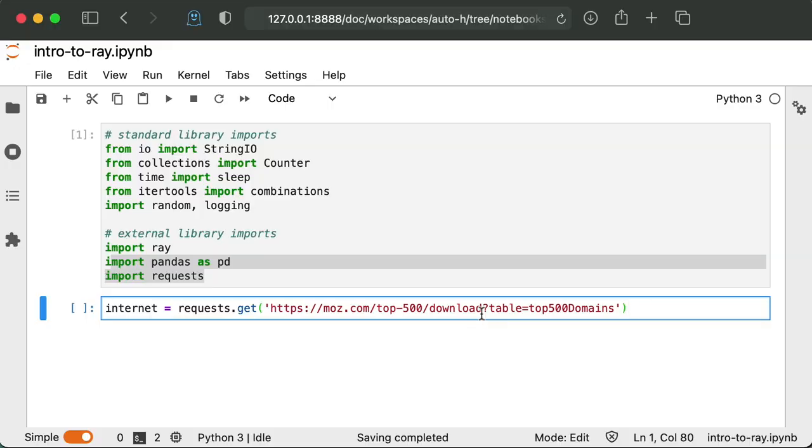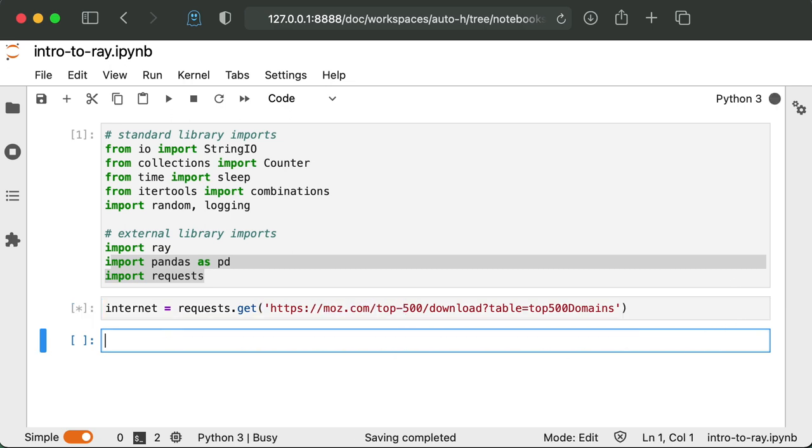So to start, kind of give an example of something Ray can do. It's not necessarily something you would use Ray to do. But let's say we're trying to index the internet or do some computation across all the websites on the internet. So here I'm actually just getting the top 500 domains according to moz.com. And this is basically just a little example. We're obviously not going to be able to index all of the internet in this tutorial. But for the sake of argument, let's say this 500 represents the 500 sites we need to do this computation to.